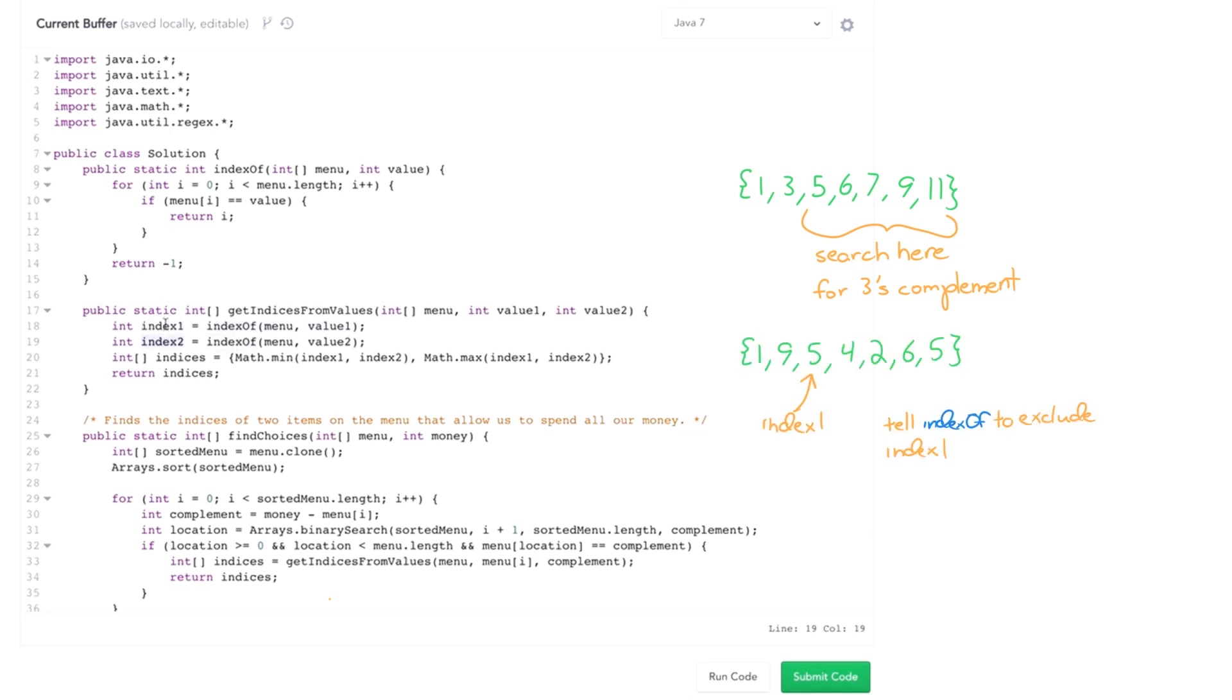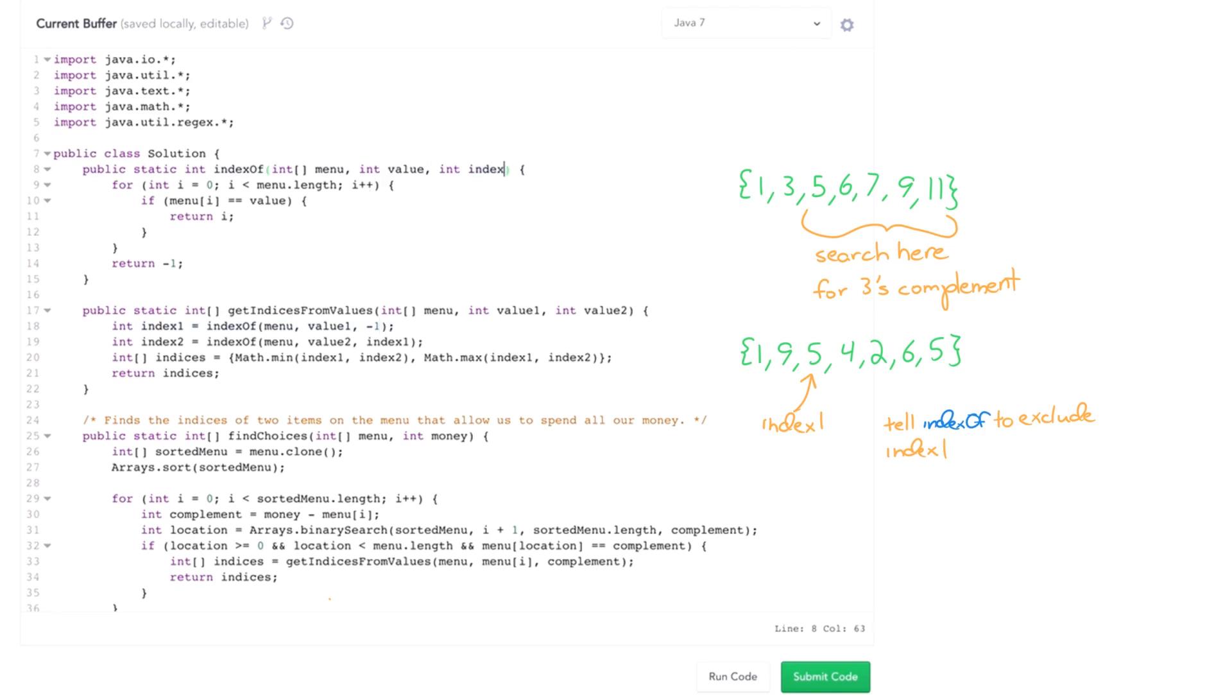So we want to give it a value to actually exclude. So I'll just do that. Exclude this. And I'll just check that here. And just make sure that I'm not picking the same index again. Very simple.